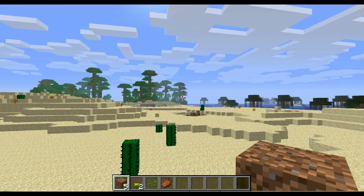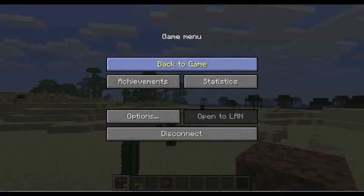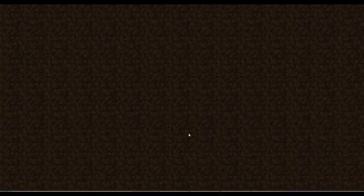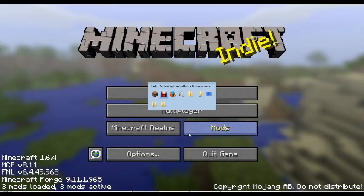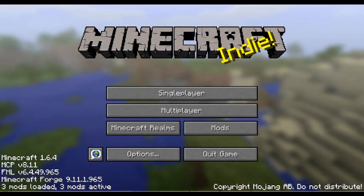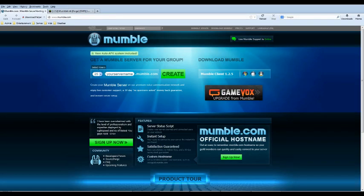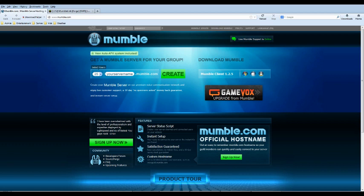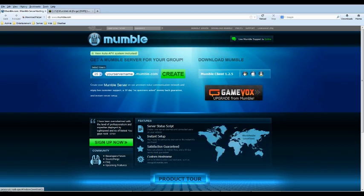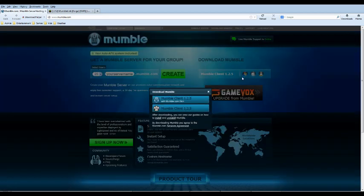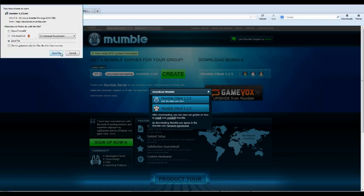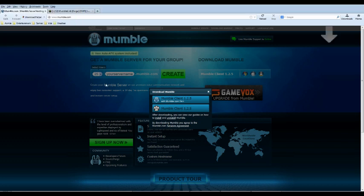I'm just going to close out of this right now. First things first, you do need to get the mumble program. So you go to mumble.com and then it will say download mumble windows. We don't need the skin. So I'm just going to download the client and we're going to save it.